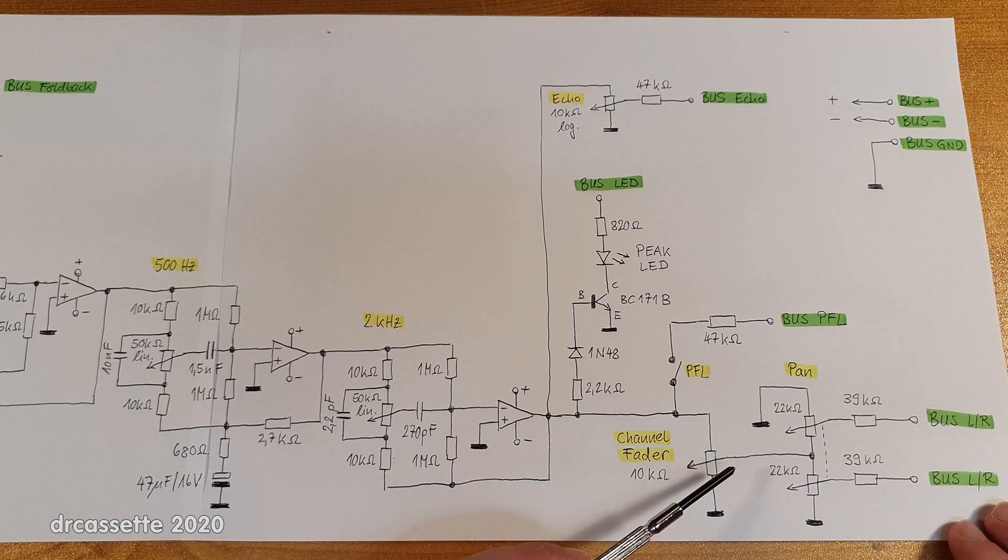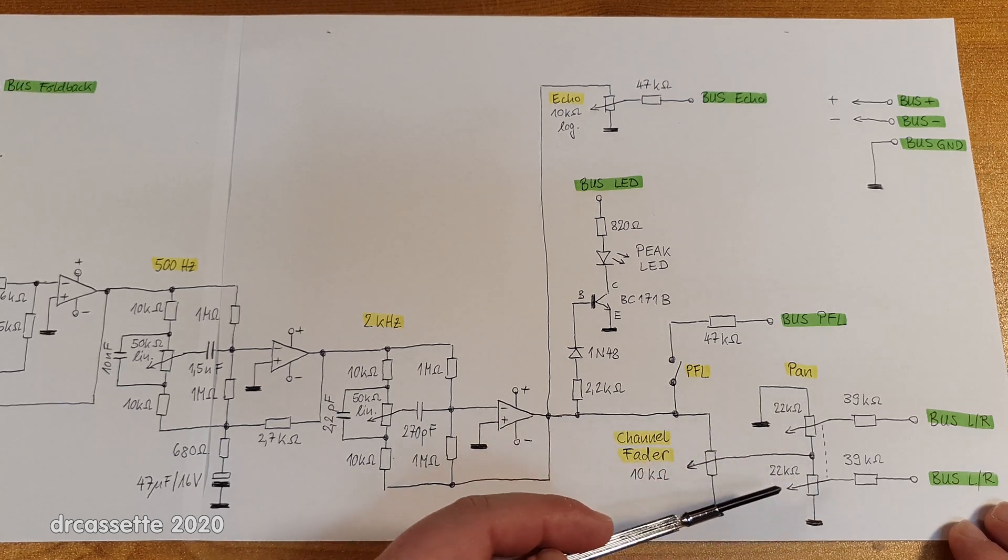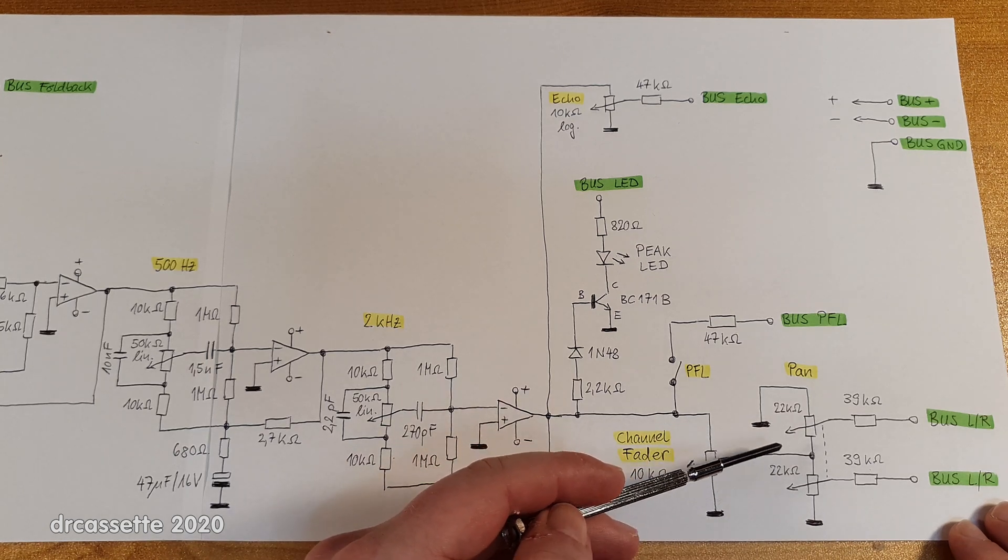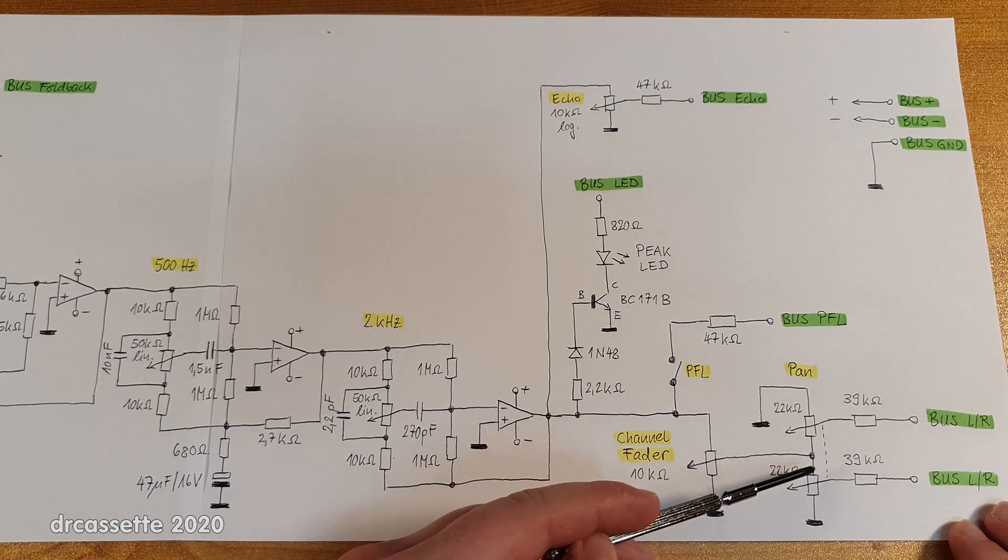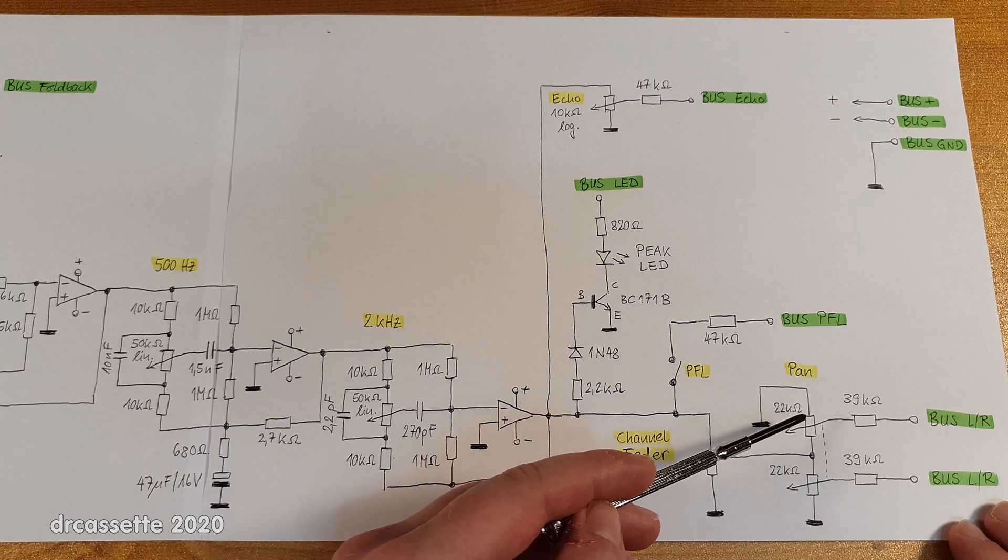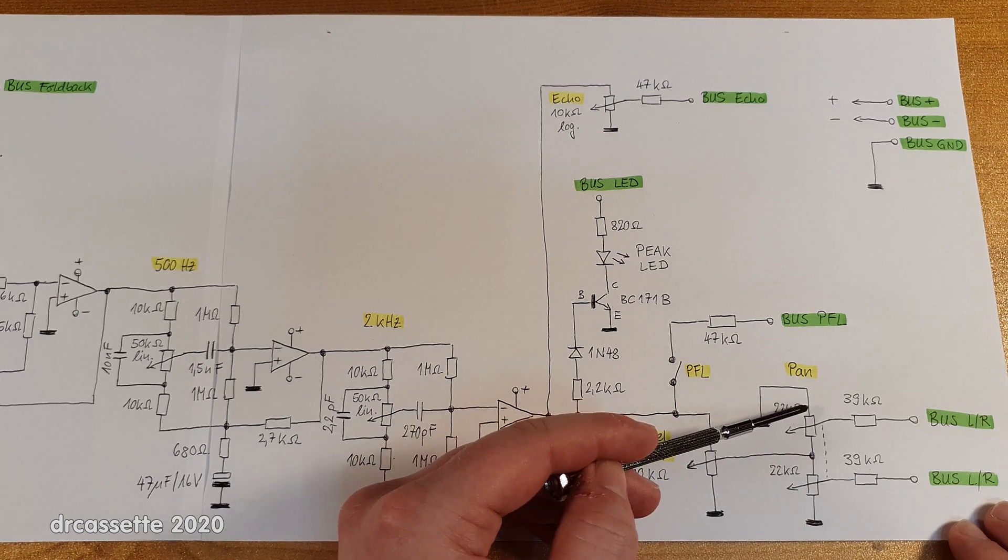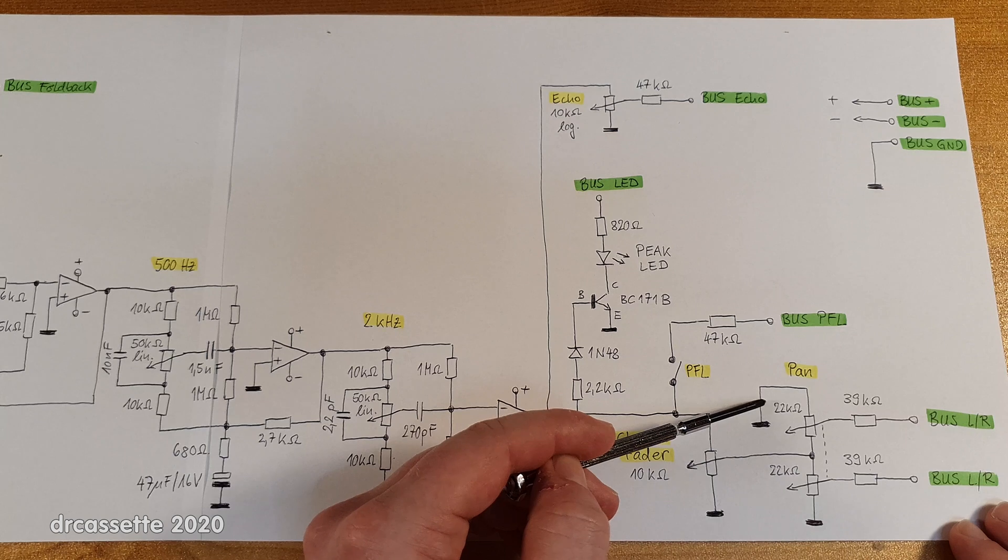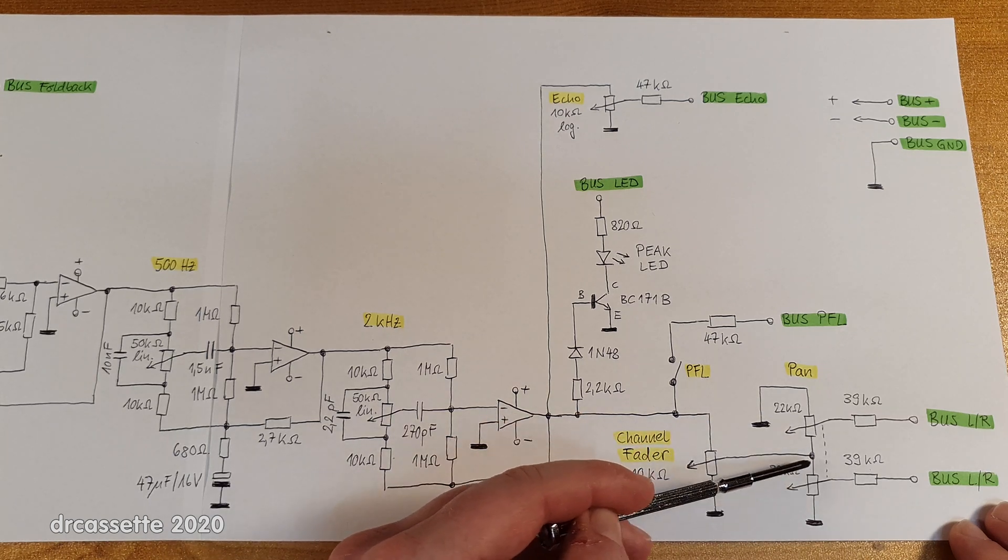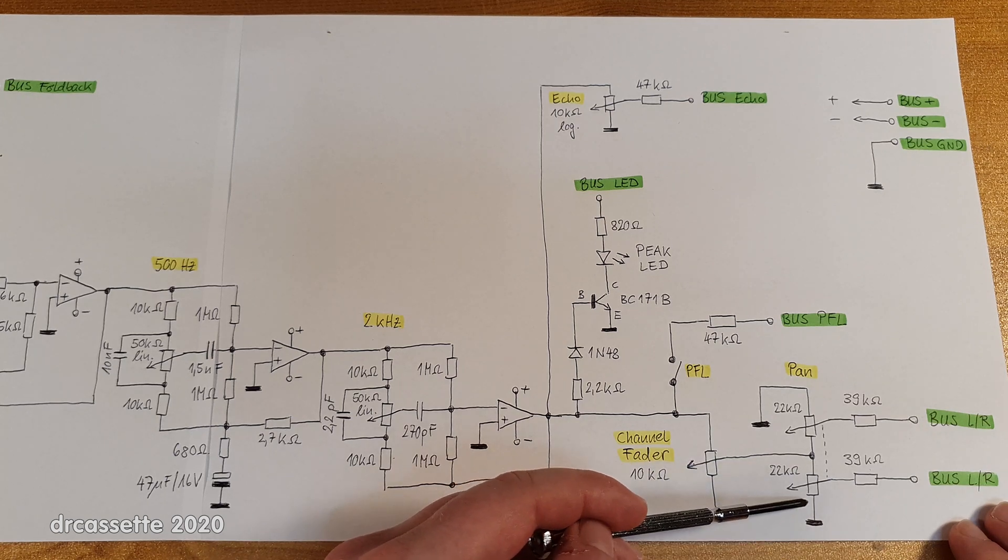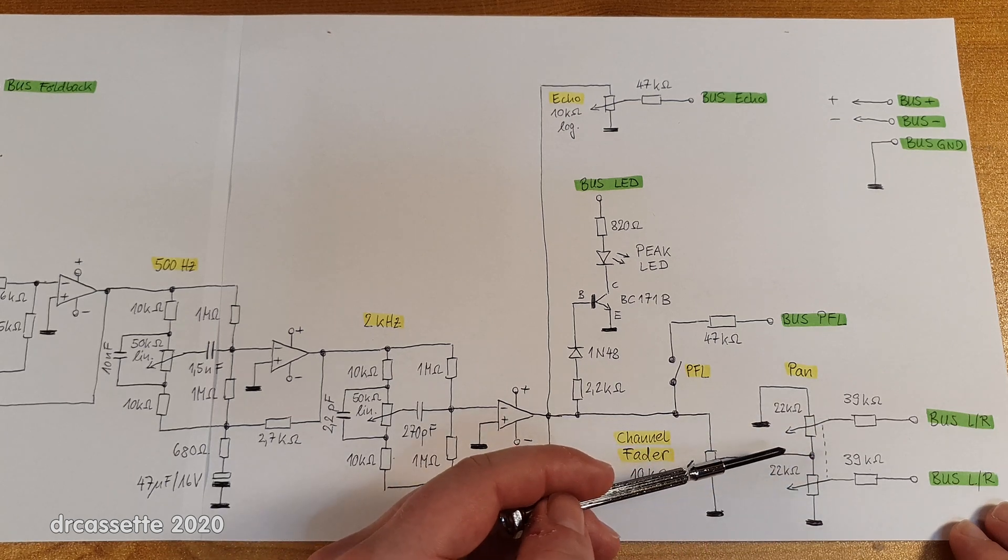And the output of this fader then comes out to the pan control. And this is a very interesting potentiometer in that it has two sections. It's a dual potentiometer. And the way I've drawn it is the way it has been done. So the upper end of this section is connected to ground and the lower end is connected to the signal. On the other section, the upper end is connected to the signal and the lower end is connected to ground. That's how they do this pan adjustment.